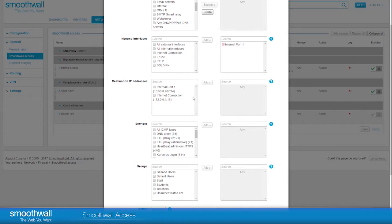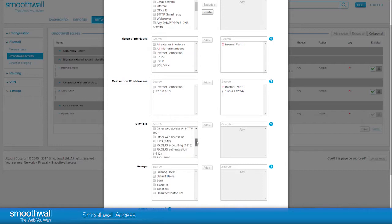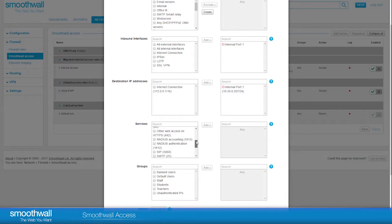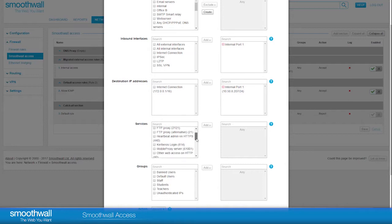In this case, we will also use internal port 1. SmoothWall Access rules allow you to manage set services, which are listed for selection here. Click Add to include it in your new rule. In our example, we have chosen to create a rule for DNS proxy, so we will select that service.